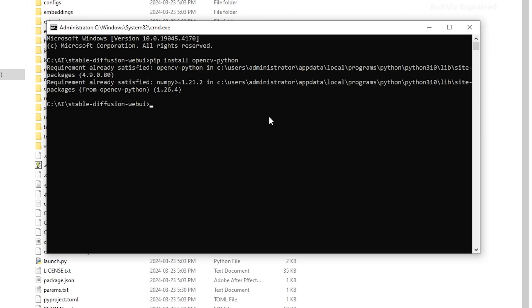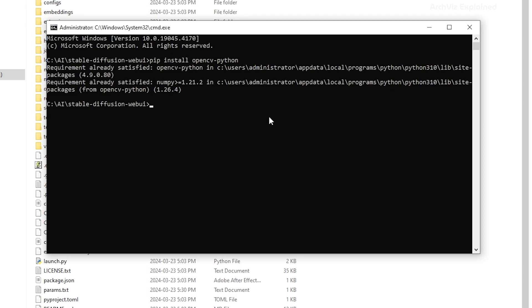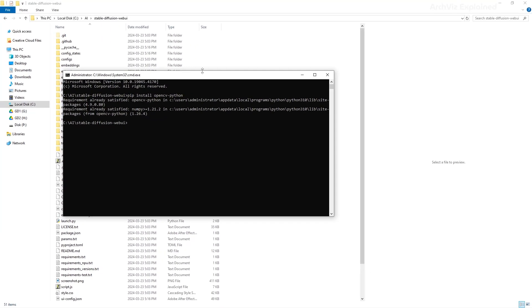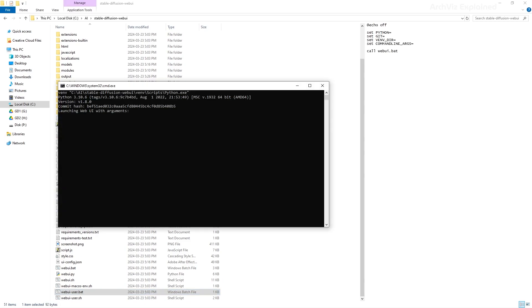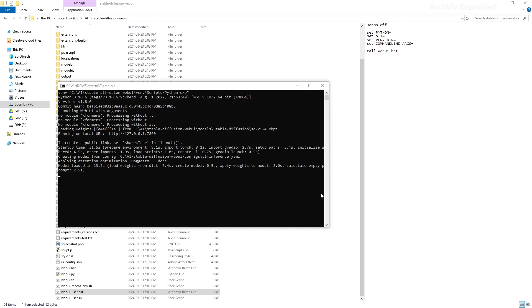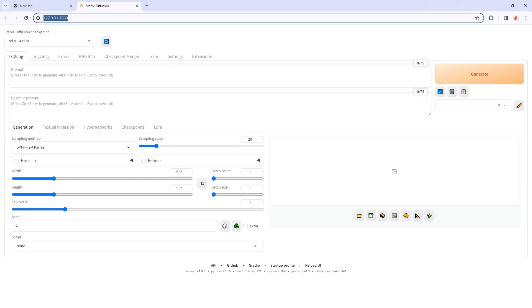Now that we have our OpenCV installed and pip updated, go back to the Stable Diffusion Web UI folder. Here, we're going to find the file named webuiuser.bat. Double click it to run it. Once the process is done, a new tab with the web UI is going to open in your browser.